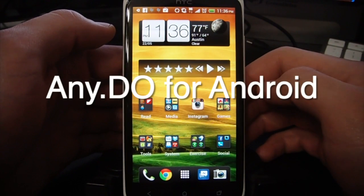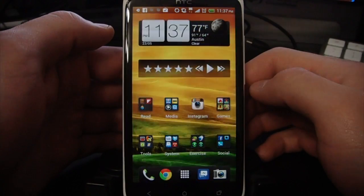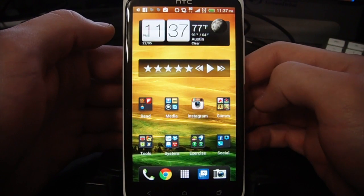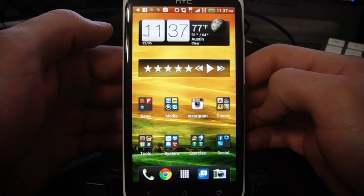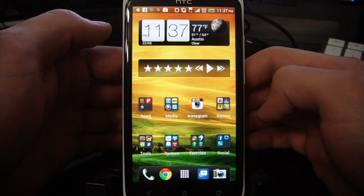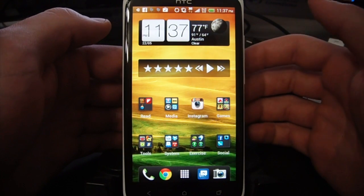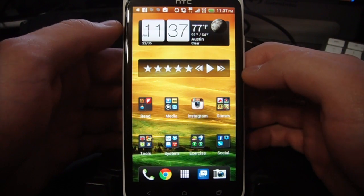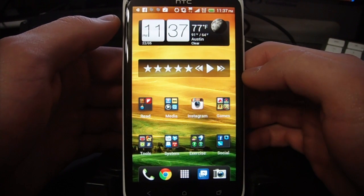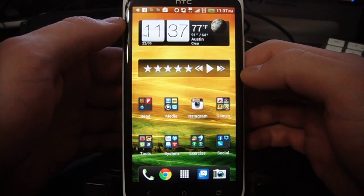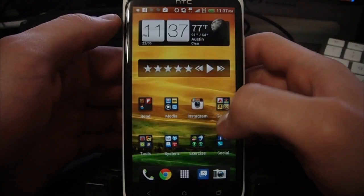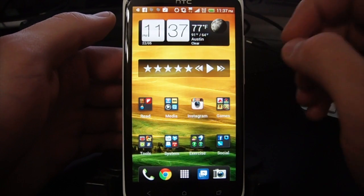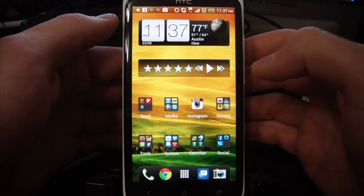What's up guys, Brent here with TheDroidDemos.com. I've got a new to-do list app that I've switched to. If you've seen my other to-do apps, I've reviewed Do Tomorrow, which used to be the primary app that I used for my to-do lists. I also use Wunderlist to manage projects and stuff, but just for my basic to-do list app, I've switched to using AnyDo. I know I mentioned I was going to do a review of it, but here it is. It's definitely my go-to app for my to-do list.